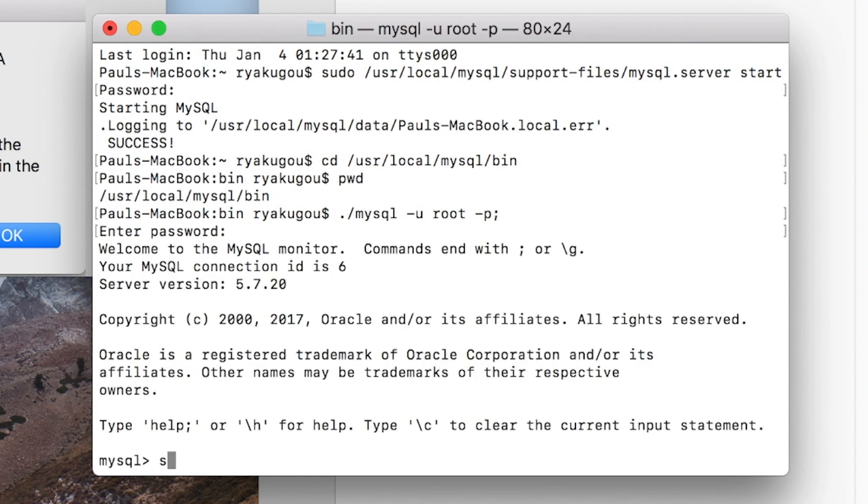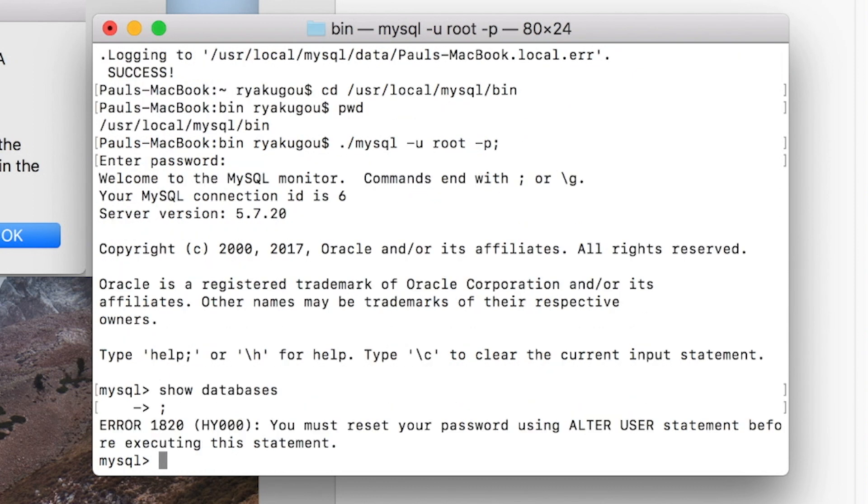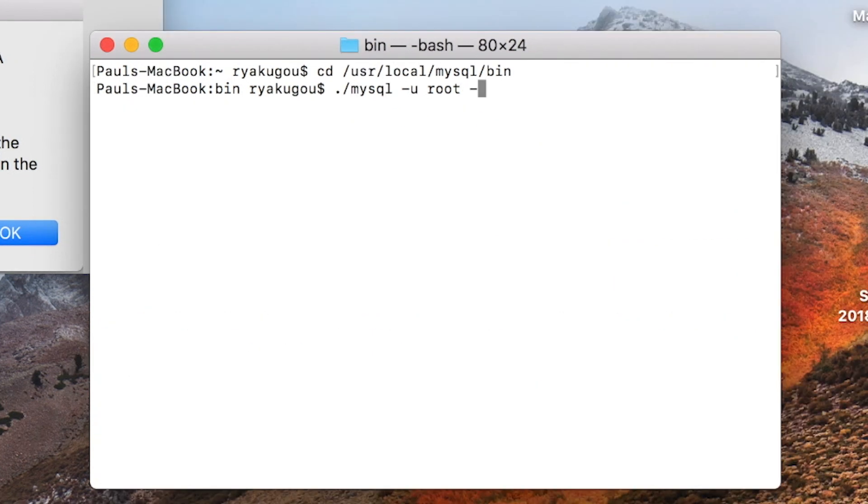But if you try to use mysql you will be greeted with an error. This is because we have not yet changed the login password. So let's now change the password. I will quit out of mysql and log back in again.